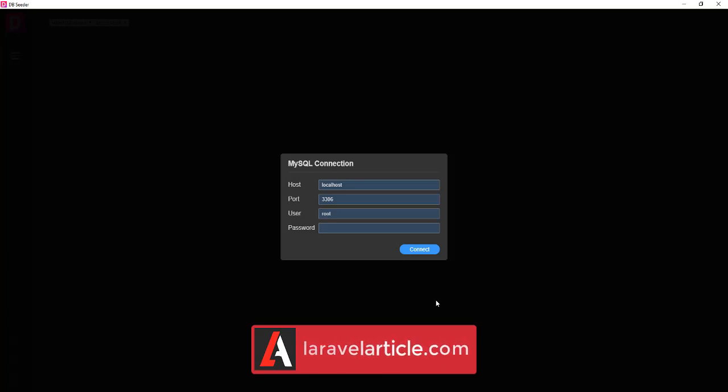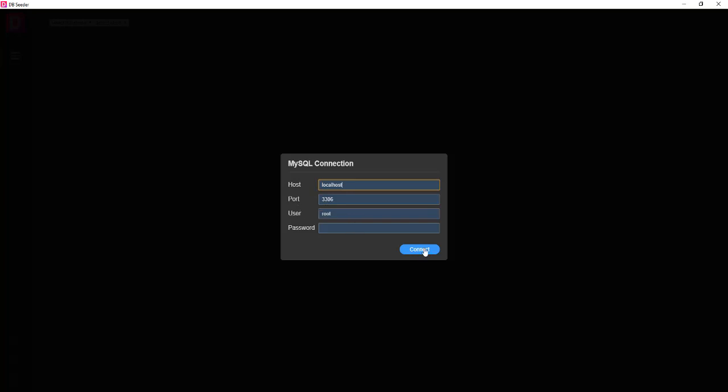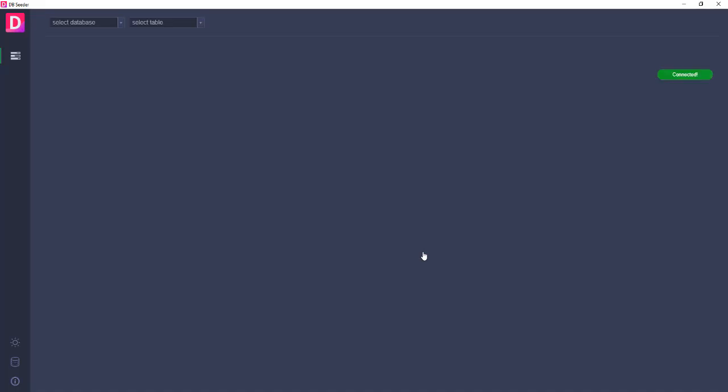I just started my Laragon server and just put the hostname, port, user, and then connect. After that, you will connect your MySQL server as well as generate dummy data.